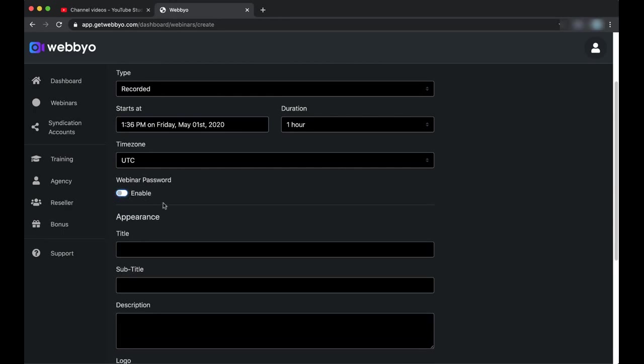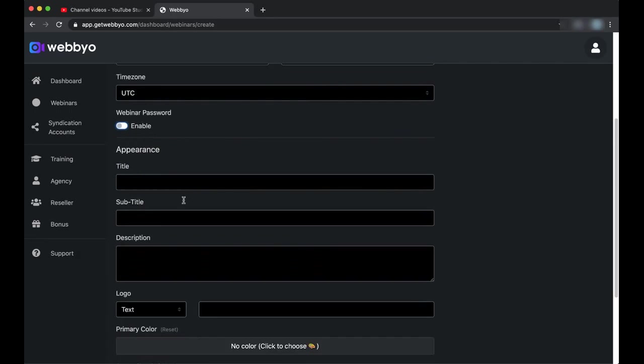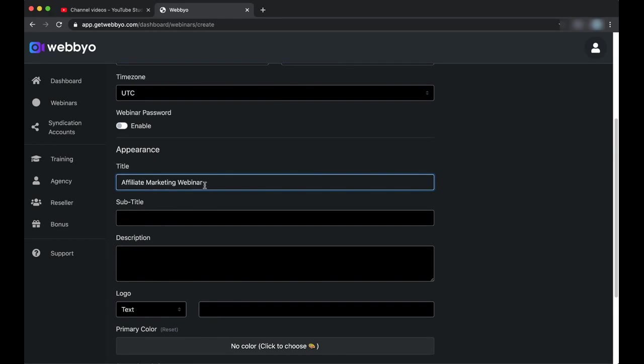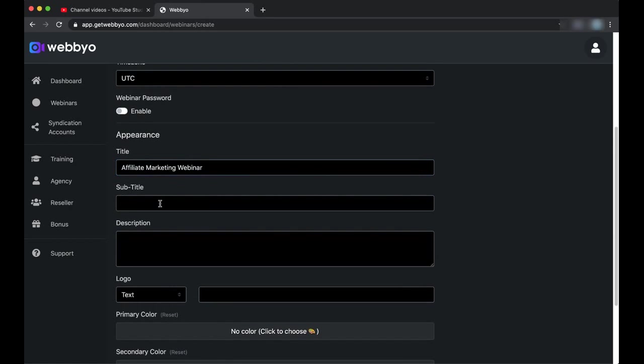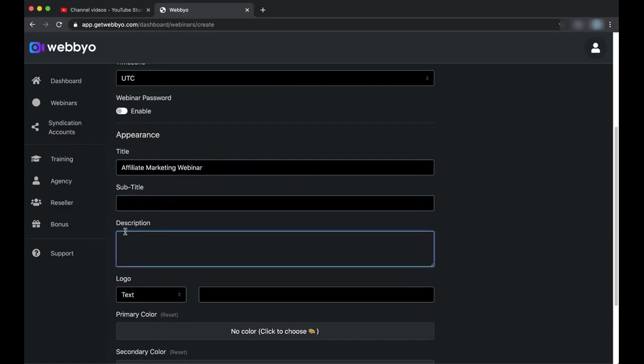For the appearance, this is what your attendees will see when they visit the registration page or the live webinar page, also the replay page. For the title, I will just put Elite Marketing Webinar. Subtitle: you can put anything in here. Also for the description, you can describe what will be discussed in the webinar. For example: Learn how to run your affiliate marketing business.